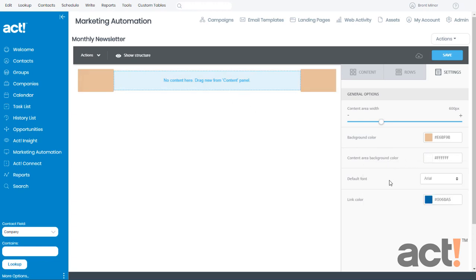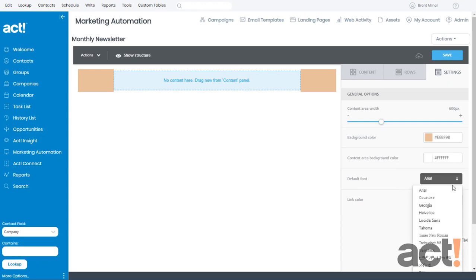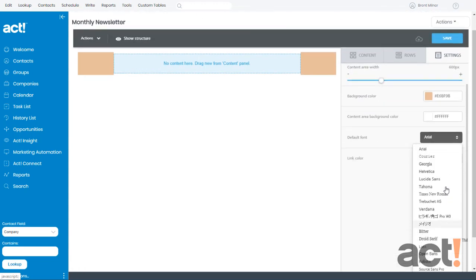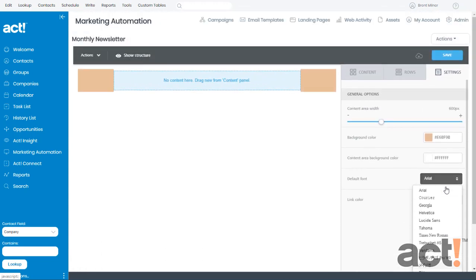The default font will just let you choose the font face for your entire template. There are a few selections here, but these have to comply with common web browser font types. So I'll change mine to Tahoma.